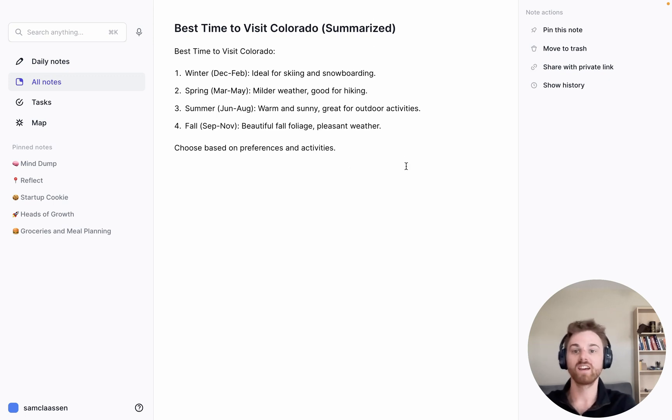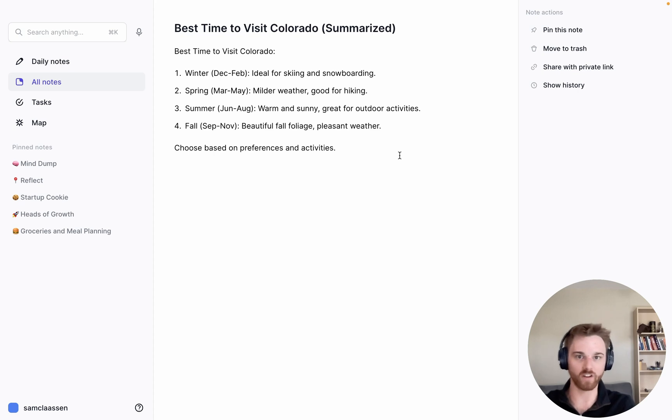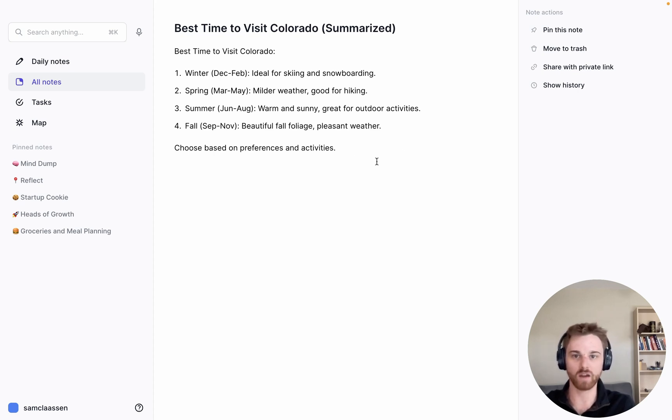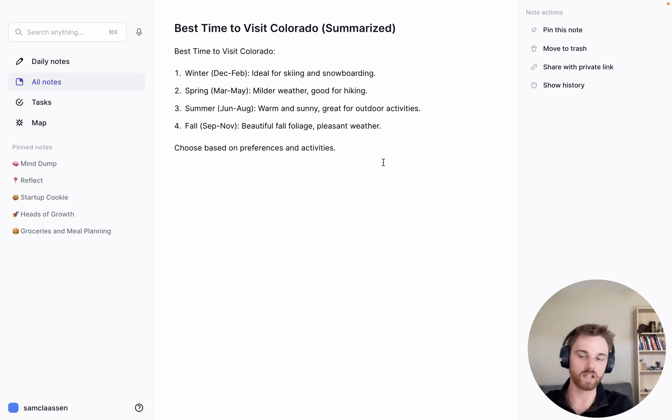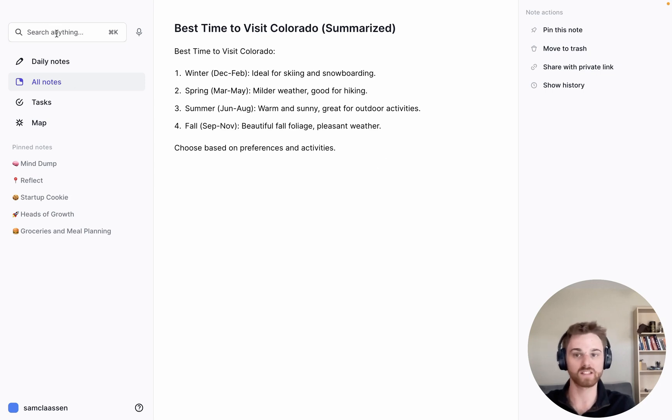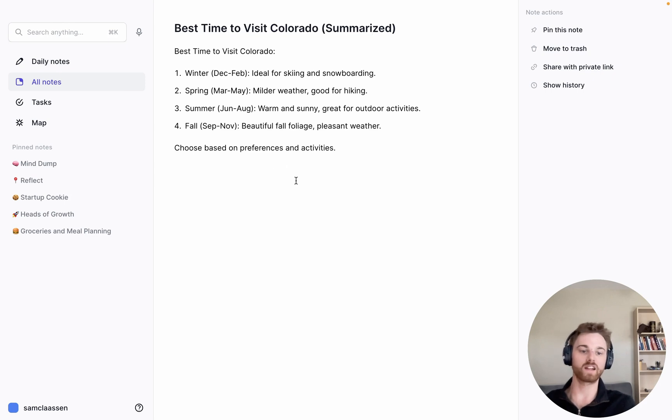But the notes appear very, very clean. So coming in here, this is just the information that I want. And now at any point in time, I can just search for the best time to visit Colorado. And I've got this summary in my note.